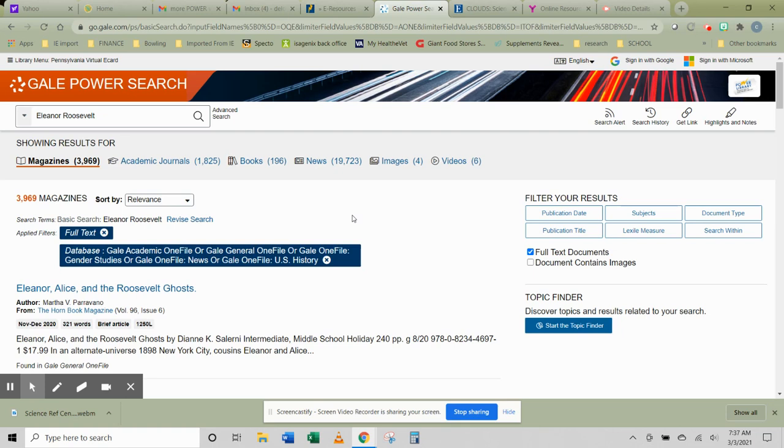She traveled the country, did a lot of speeches, made a lot of public appearances, was involved politically with a lot of things. So there should be a lot of articles about her. And indeed, there are, if you look at the results up here.